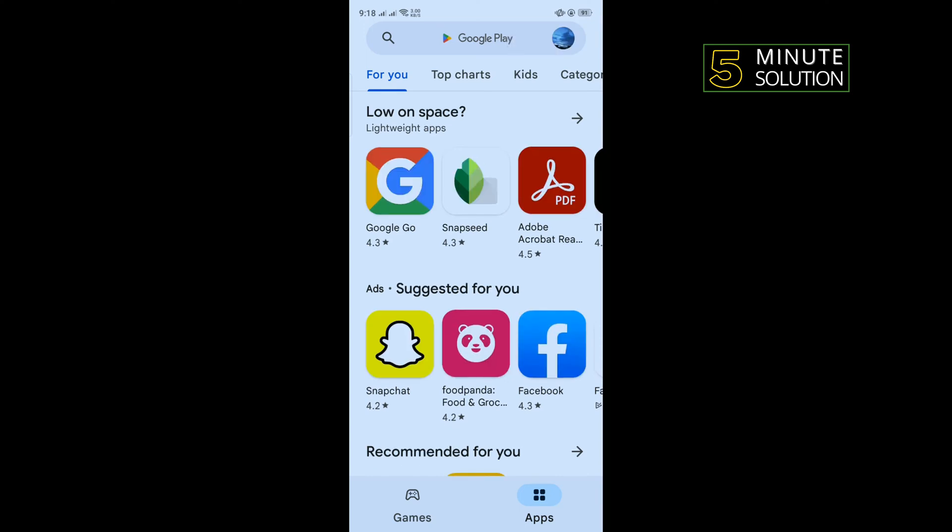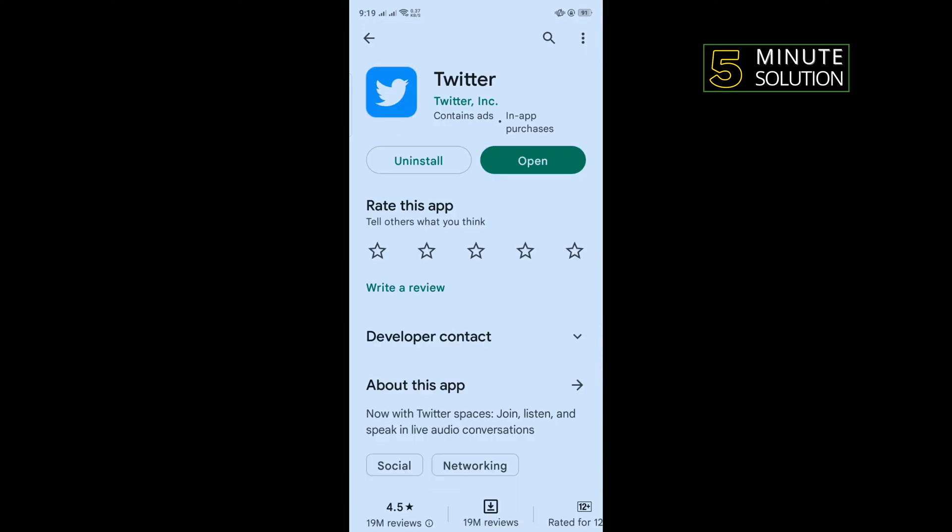Uninstall your Twitter app from here, then reinstall your Twitter app and check if the problem is fixed or not. The third and final solution is to use the Lite version, so uninstall your Twitter.